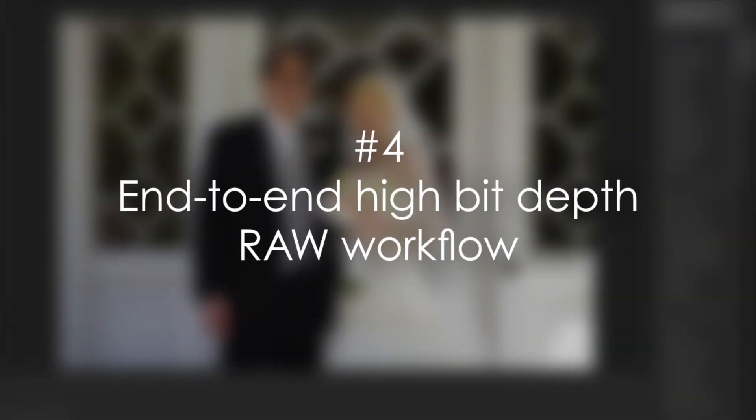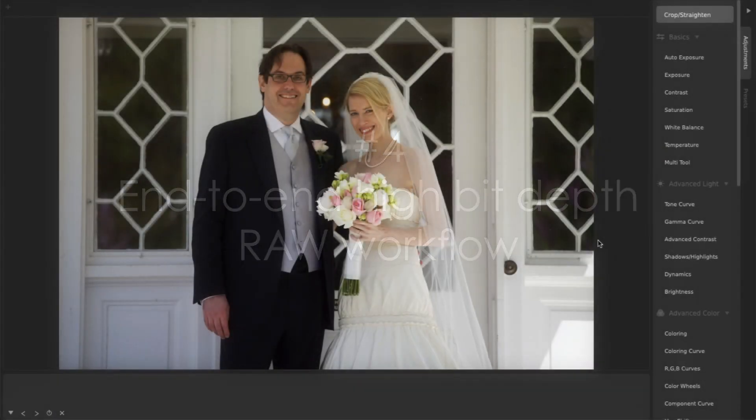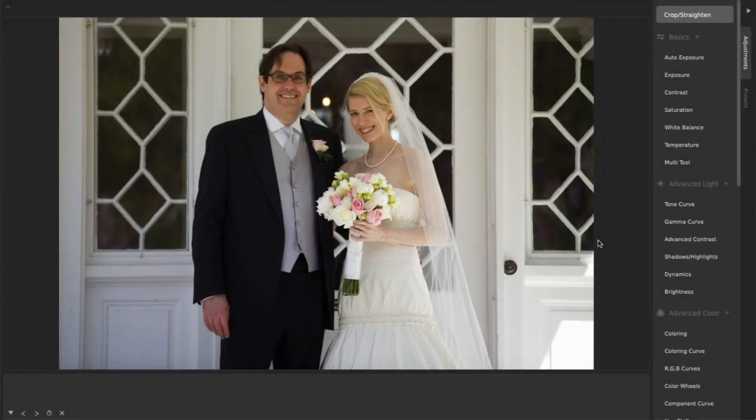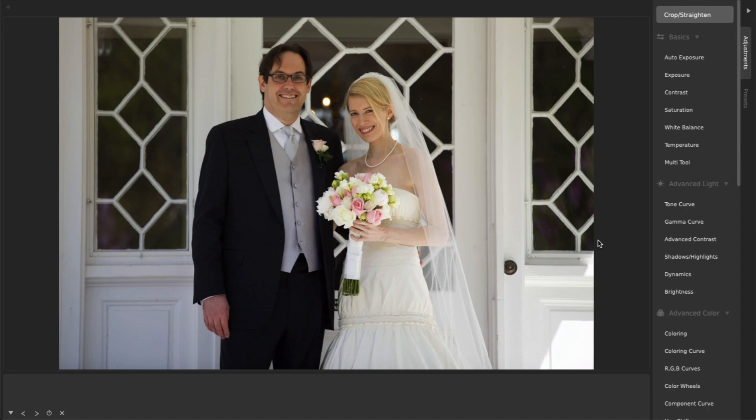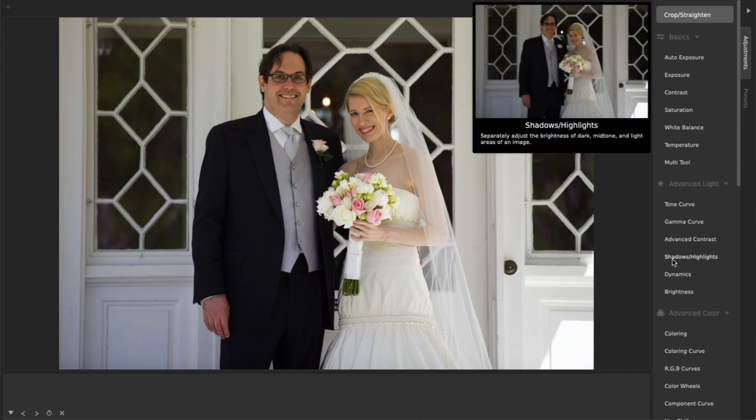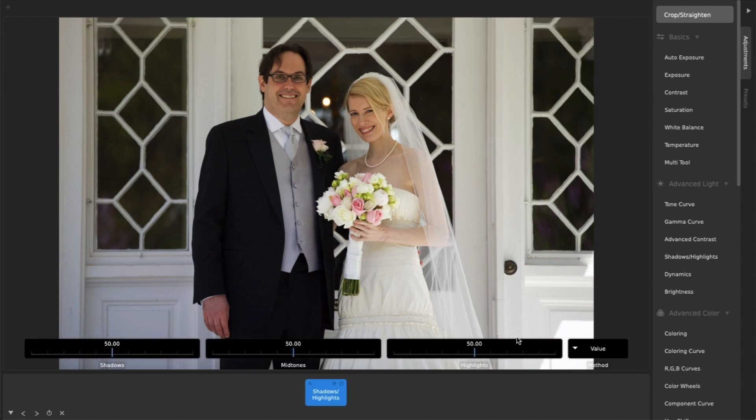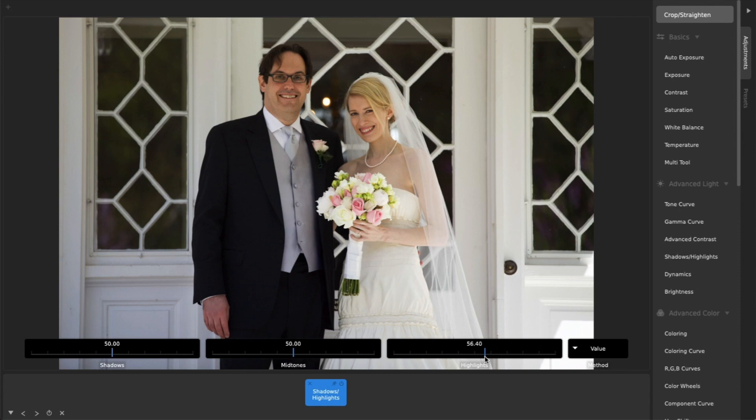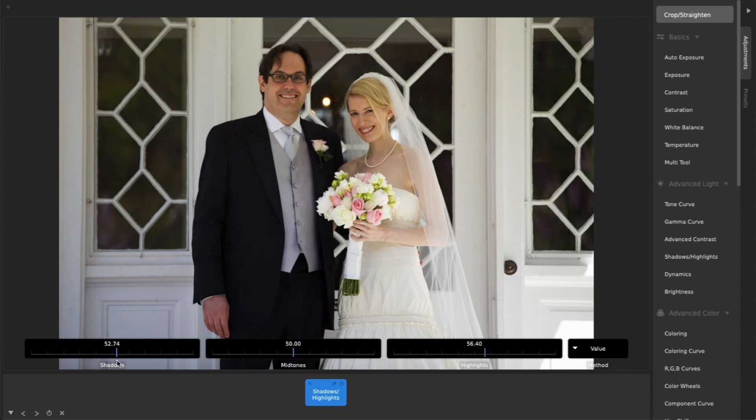Number four, an end-to-end high bit-depth RAW workflow. The main power of shooting in RAW for wedding photography is additional bit-depth, where each pixel component can have much more than the standard 256 levels of brightness. This ensures that subtle shading differences in a bright white dress or in a dark black tuxedo don't get lost, and can be edited and still look smooth and natural.